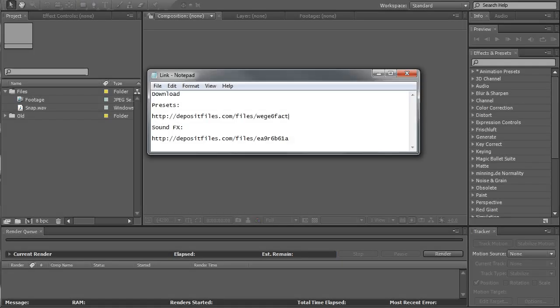First of all you need to follow the preset link and download the file and extract it to After Effects preset folder. You can also download this second link and that's the sound effect which I use in this tutorial.